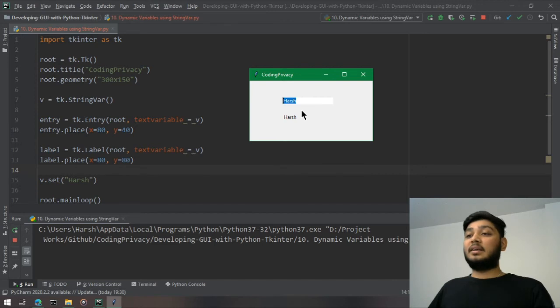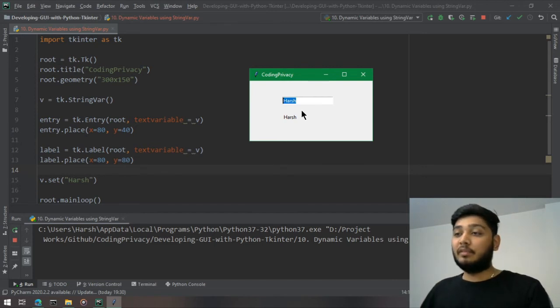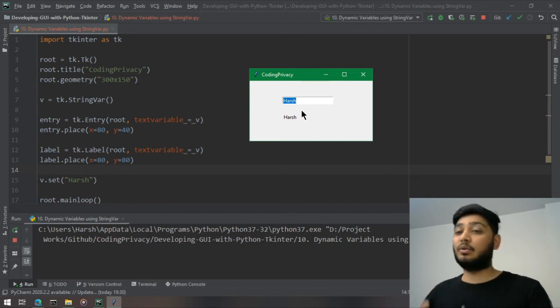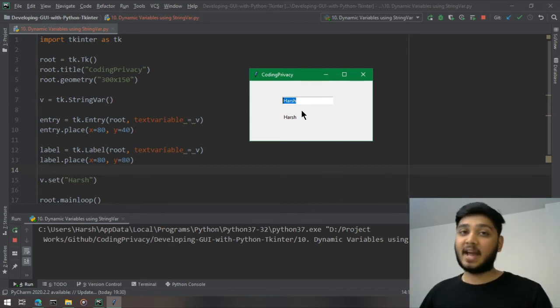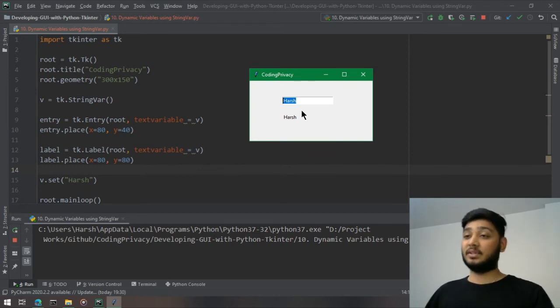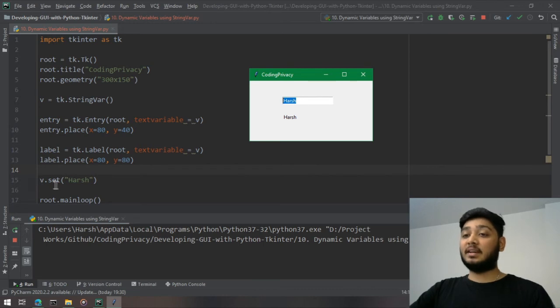Whenever I run the application, I would see harsh on both these things. The reason is simple - a value change at any one place will get reflected to all the other places where it is attached. It's attached with the entry widget and the label widget, so if I change it using v.set...